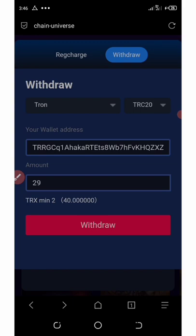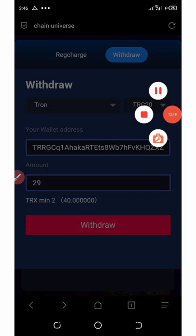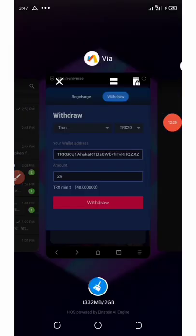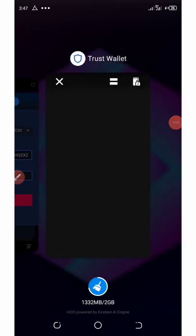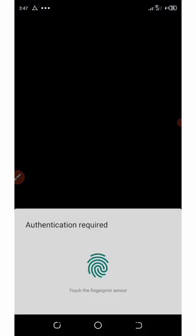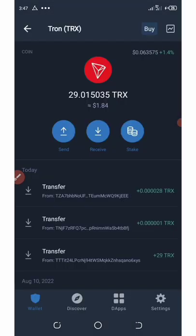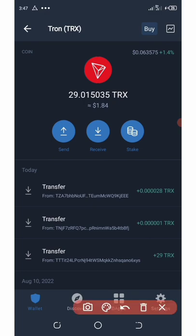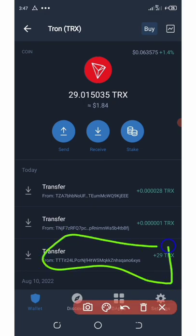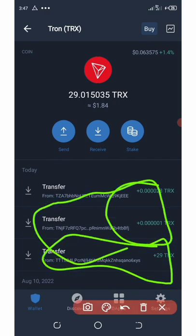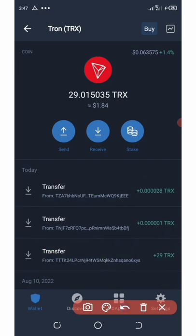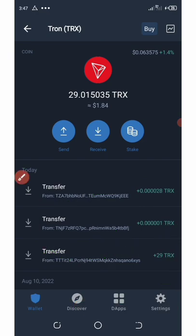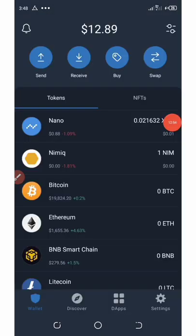Let's check our Trust Wallet to confirm the payment. We automatically received our payment — 29 TRON deposited today. You can see that this platform is 100% paying and legit.